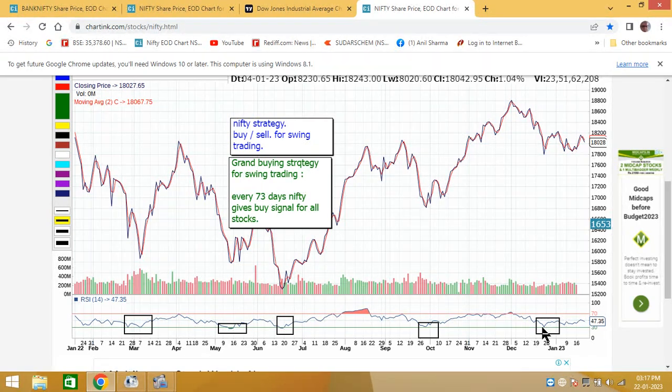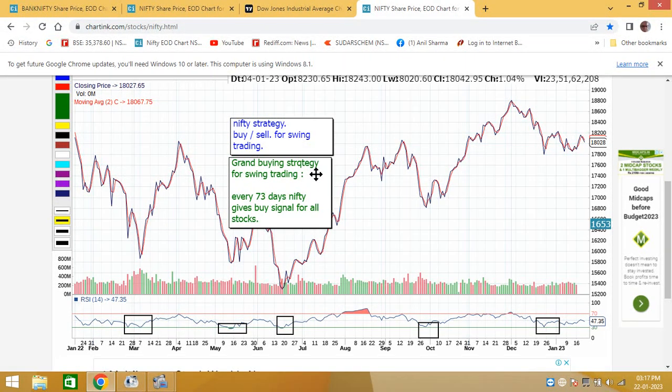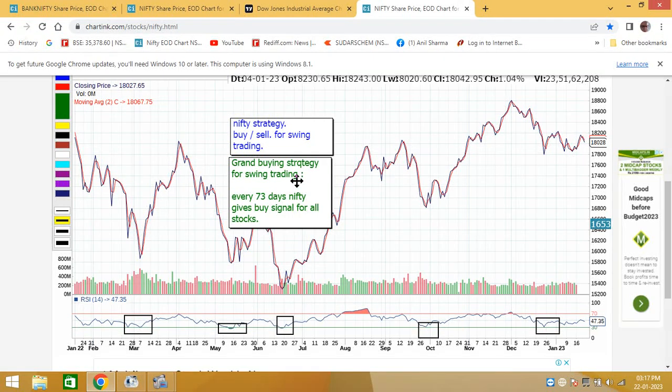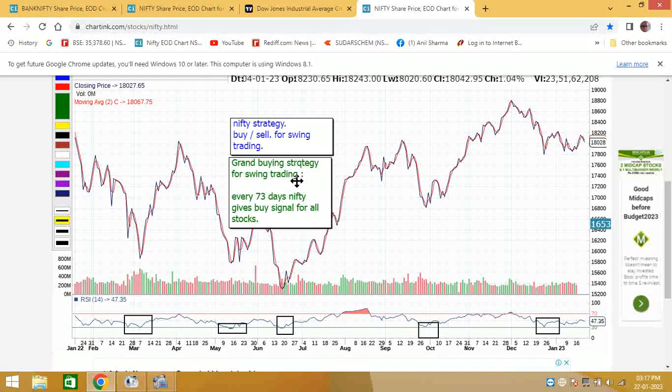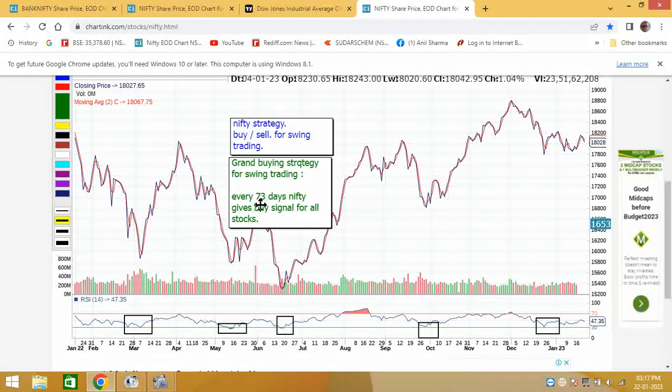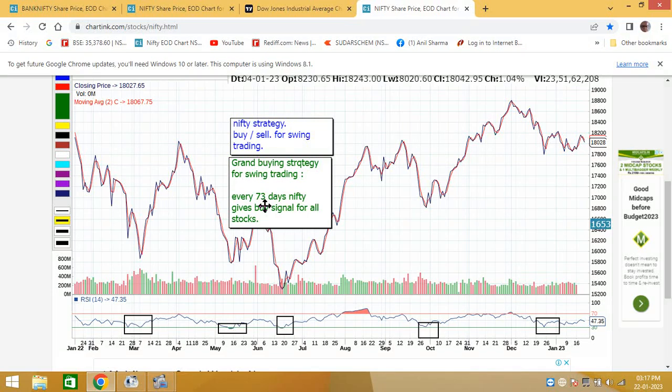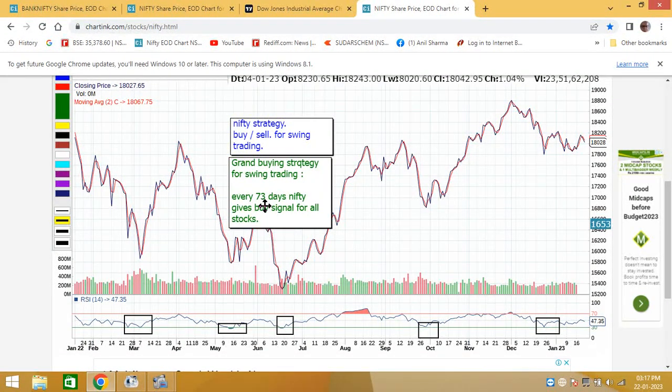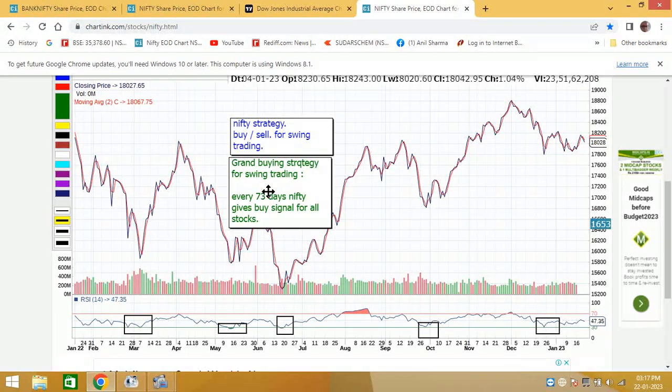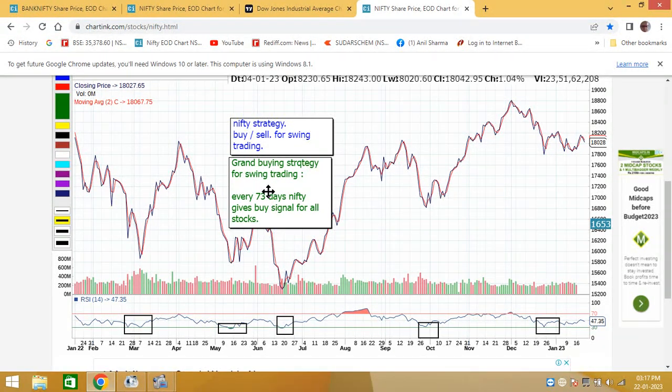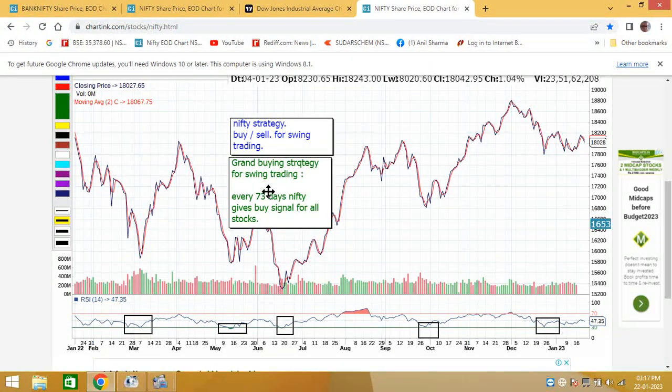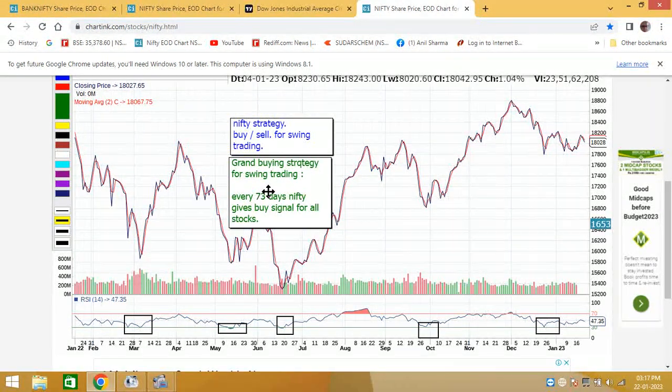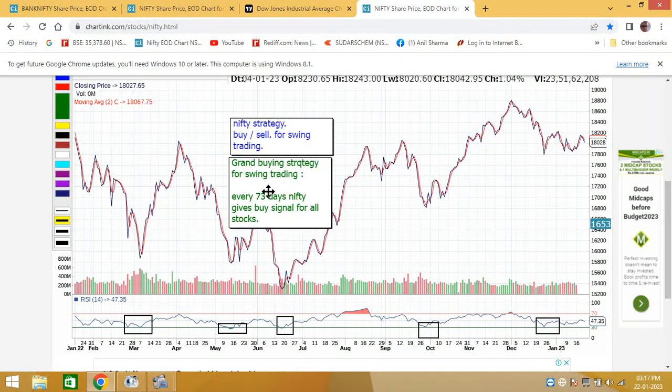This means that Nifty gives a grand buying opportunity for all swing trading people. It is coming 5 times, sometimes 6 times. 7th time it has never come. Every 2 months on average, or every 52 days, now 73 days this time, Nifty is giving buy opportunity one must really utilize.